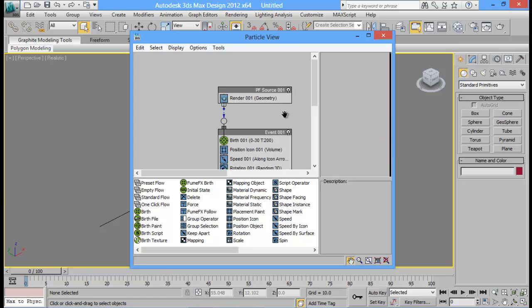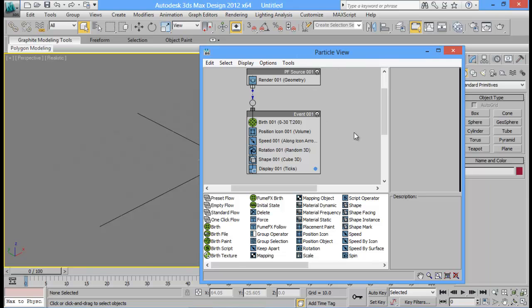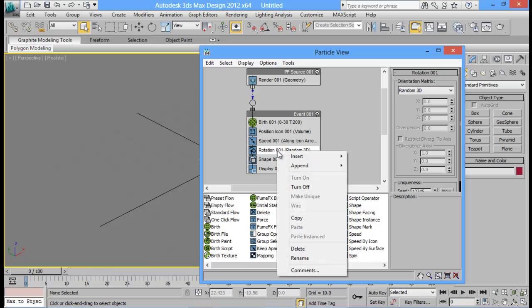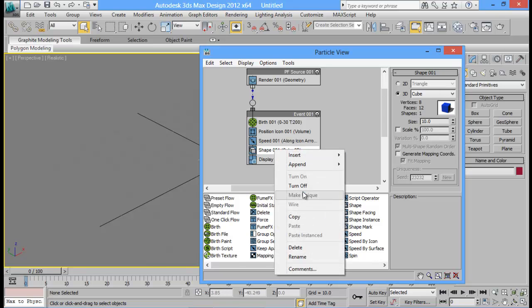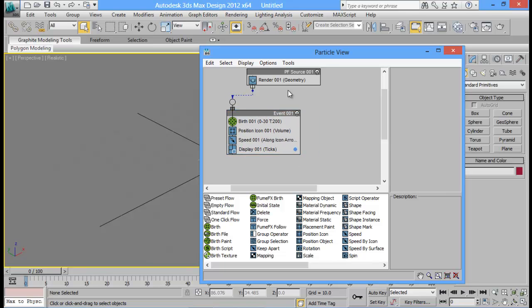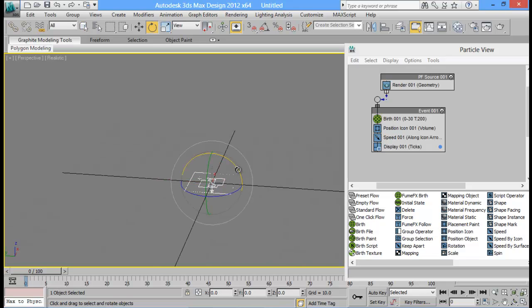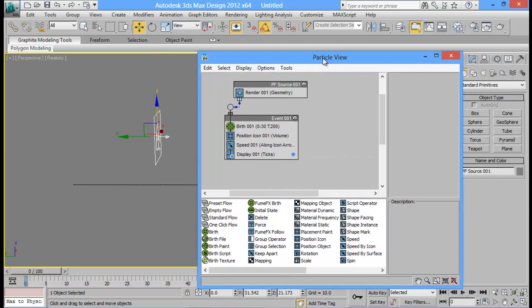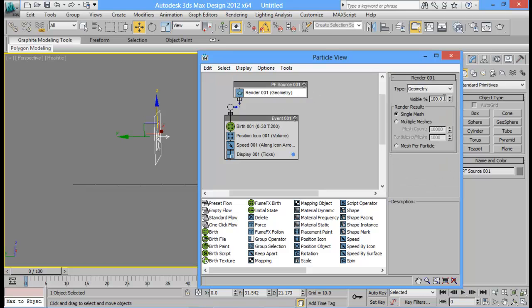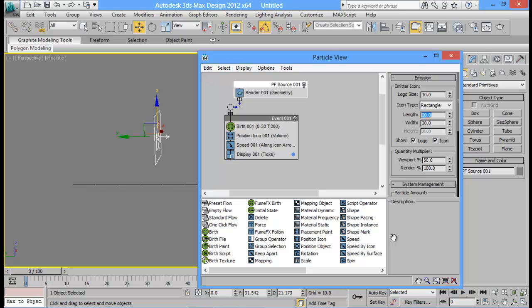I'll be using a Standard Flow — this is the same as if you had created it from the menu. First thing I'm going to do is delete the Rotation operator since I don't need it, and I won't be needing Shape either, so let me delete that. Then I'll set up my particle system: select it, rotate it 90 degrees, press A to angle-snap it, and move it a little up. I'll set the PF Source size and choose the length and width — I'll be using 10 by 10.